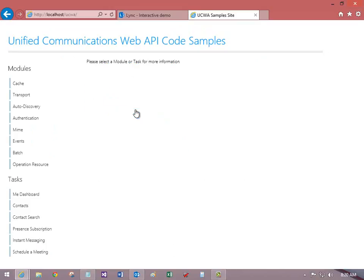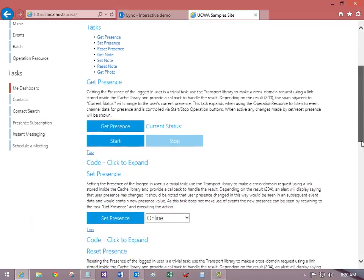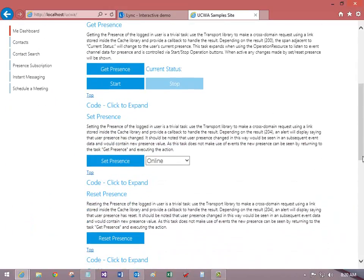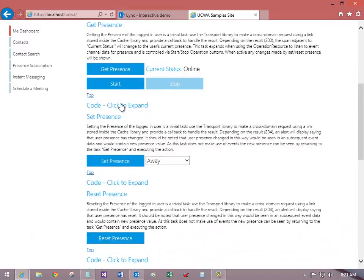Now I'll open the Me dashboard. Let's take a look at Get Presence. My current presence is set to online. I'll choose away as a new presence and then set it, and then I'll get the new presence.